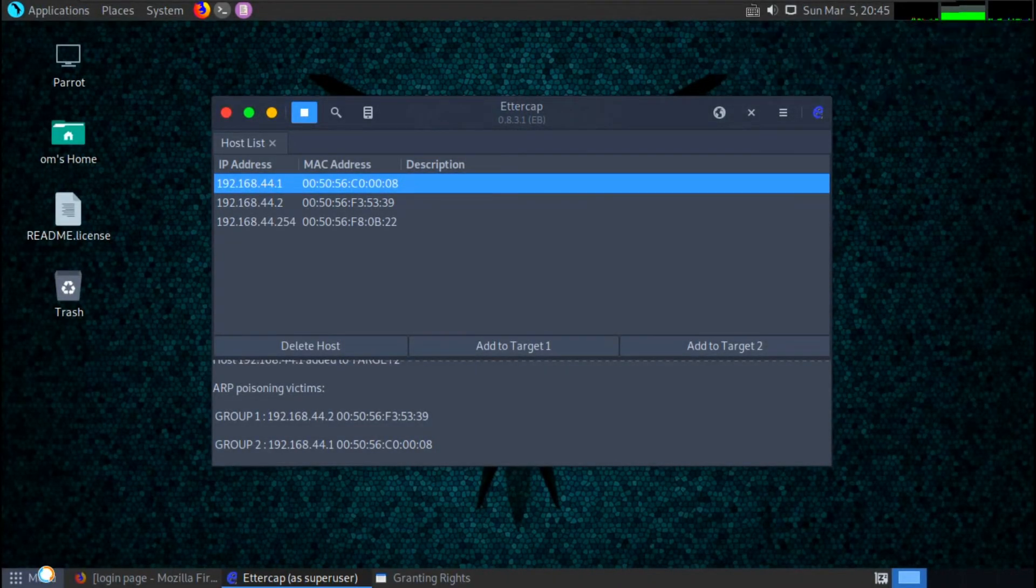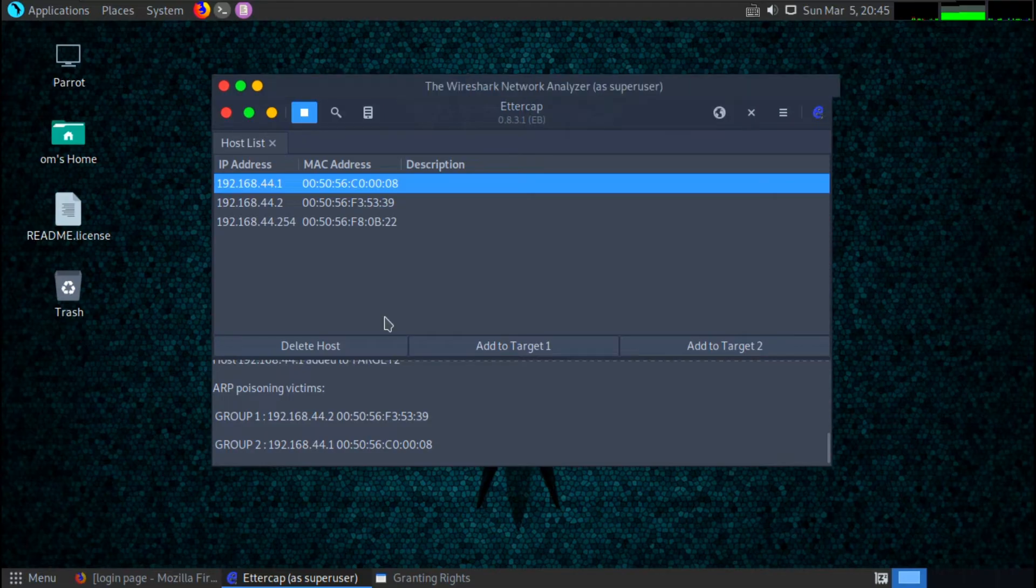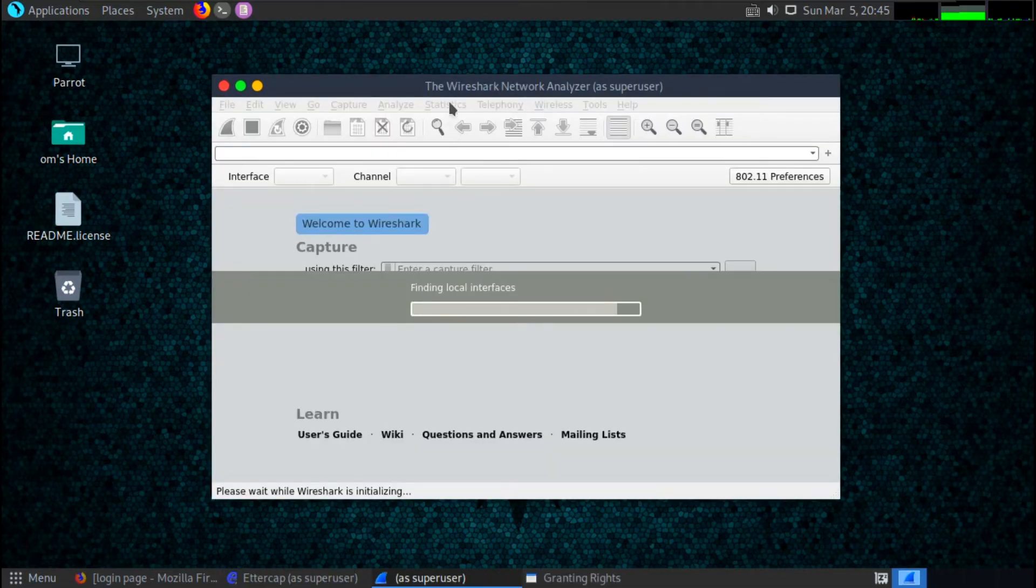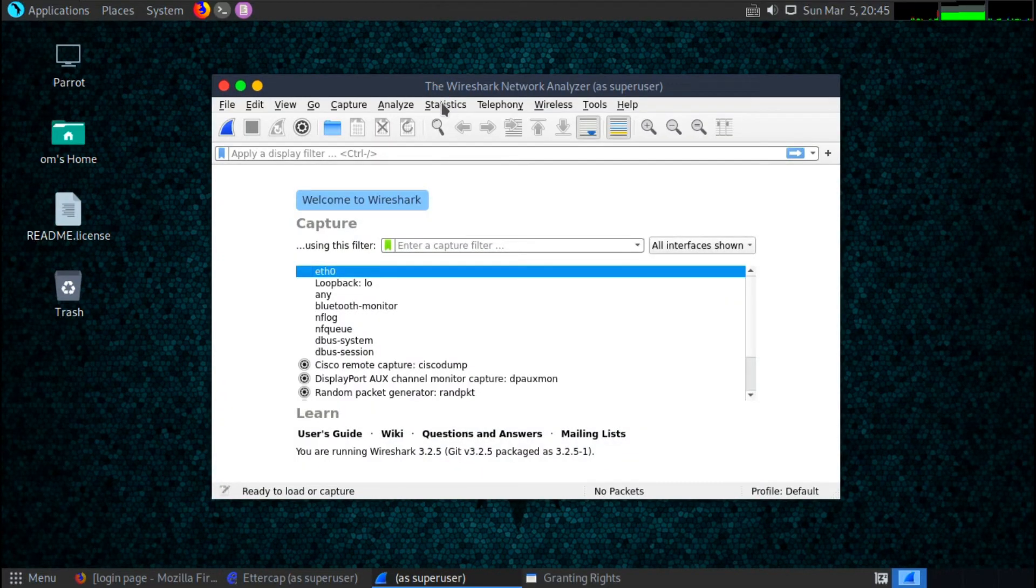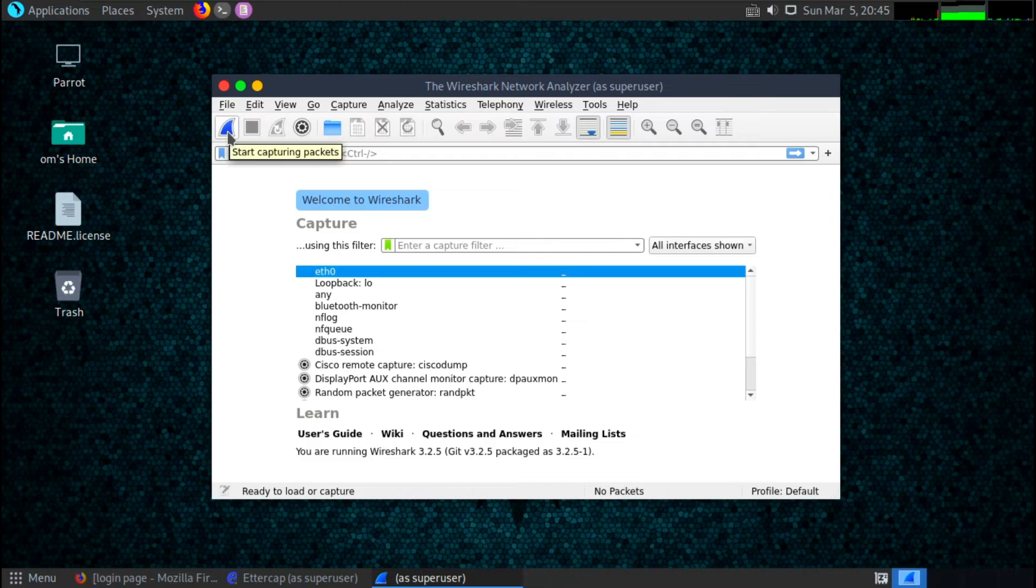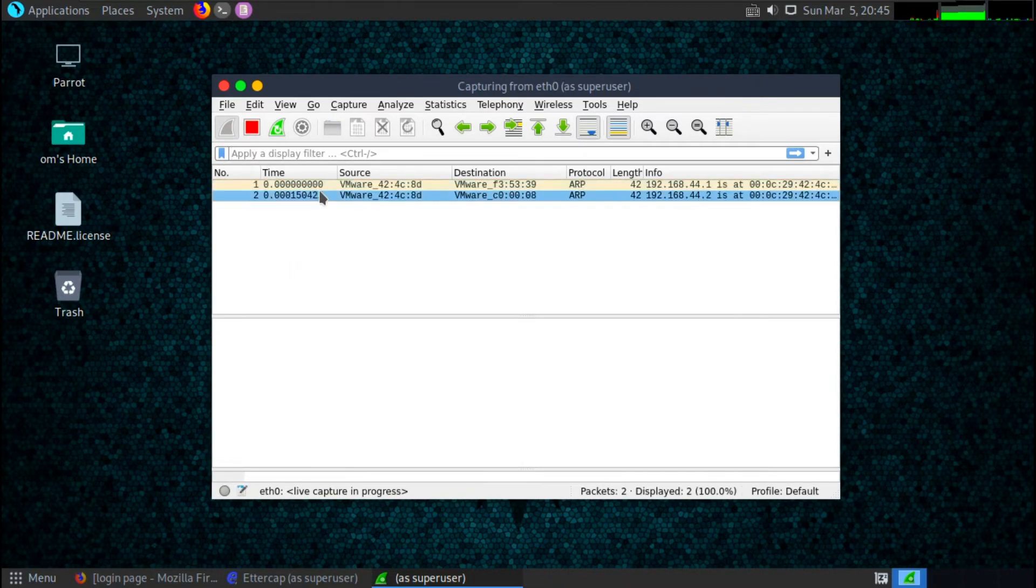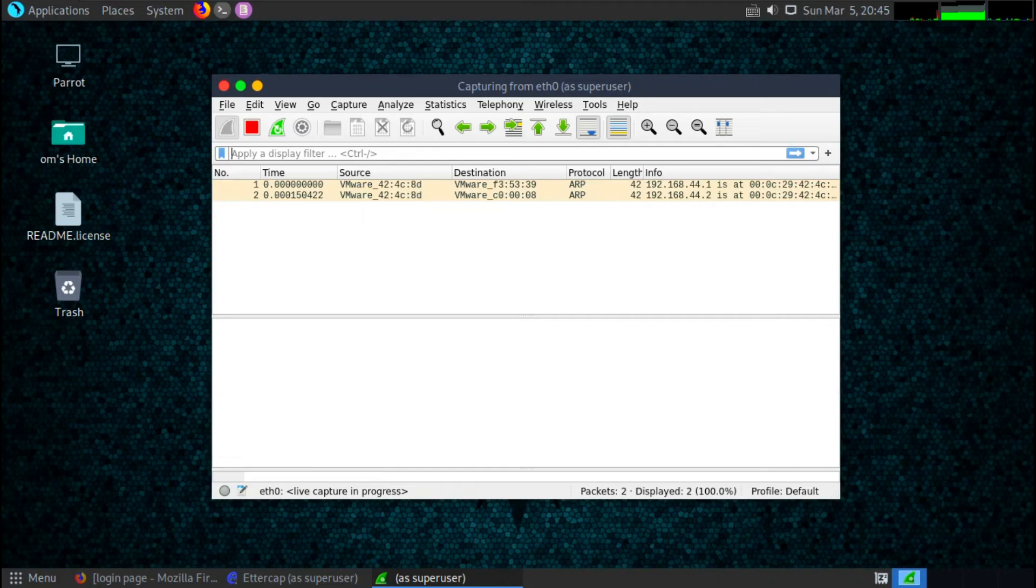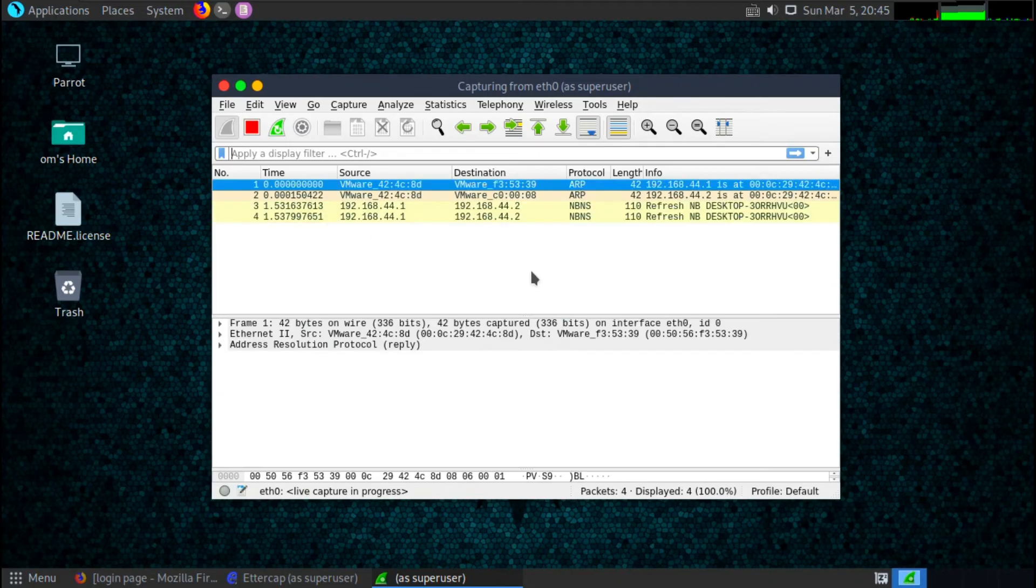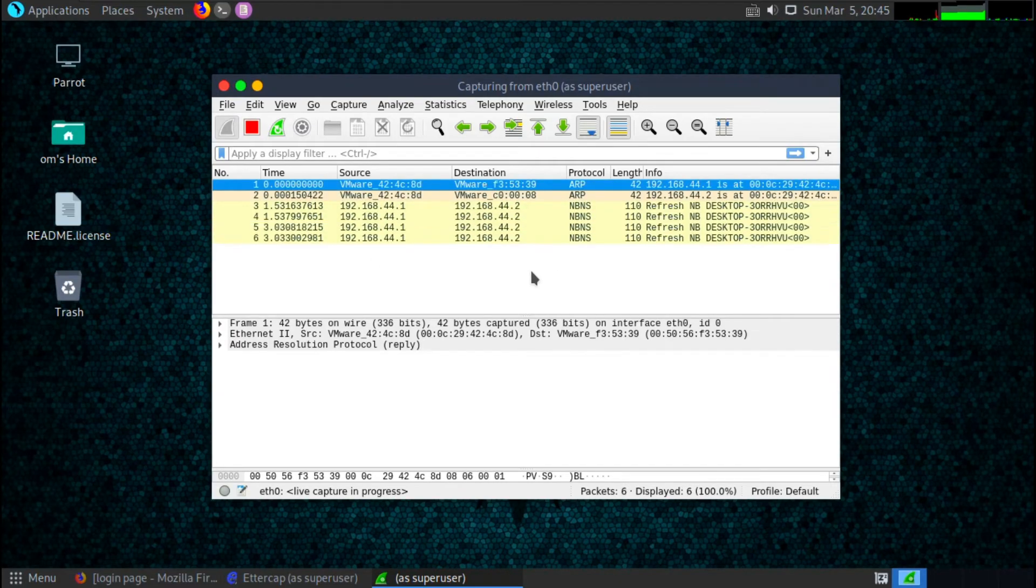We are going to sniff the packets in the network with the help of a tool called Wireshark. It's asking for the password.